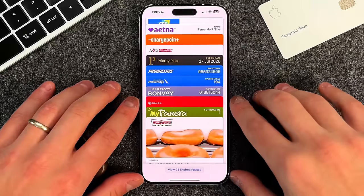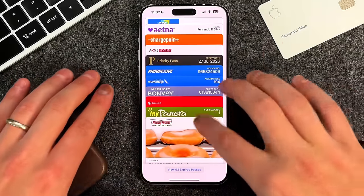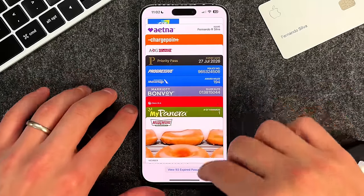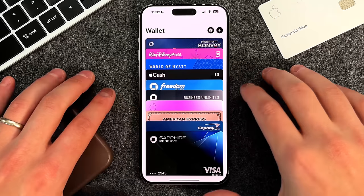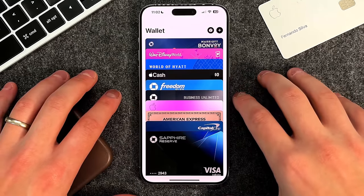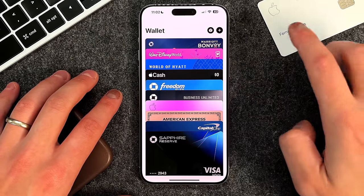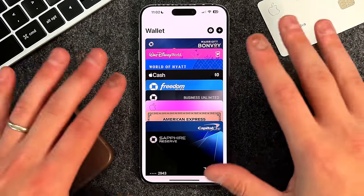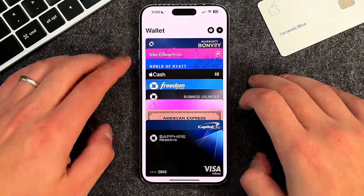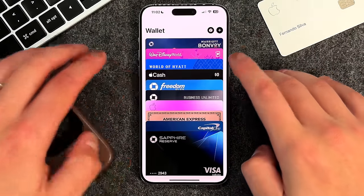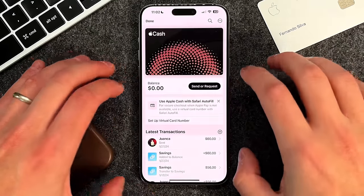That covers the universal section — everything that anybody with an iPhone has access to in the Apple Wallet app. Now the next two pieces are going to be about Apple Cash and the Apple Card, which are US-based. If you're not in the US, feel free to stick around or move on. The first thing I'll cover is Apple Cash.